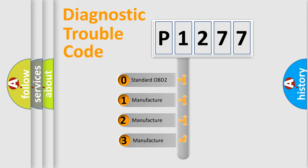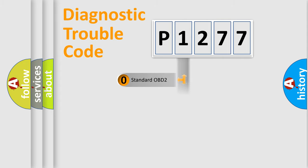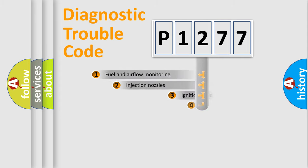If the second character is expressed as zero, it is a standardized error. In the case of numbers 1, 2, or 3, it is a more prestigious expression of the car specific error.